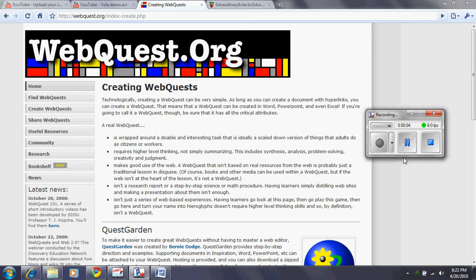Hi, my name is Jennifer Royer and today we're going to discuss WebQuest and how we make one. Well, first of all, what is a WebQuest?